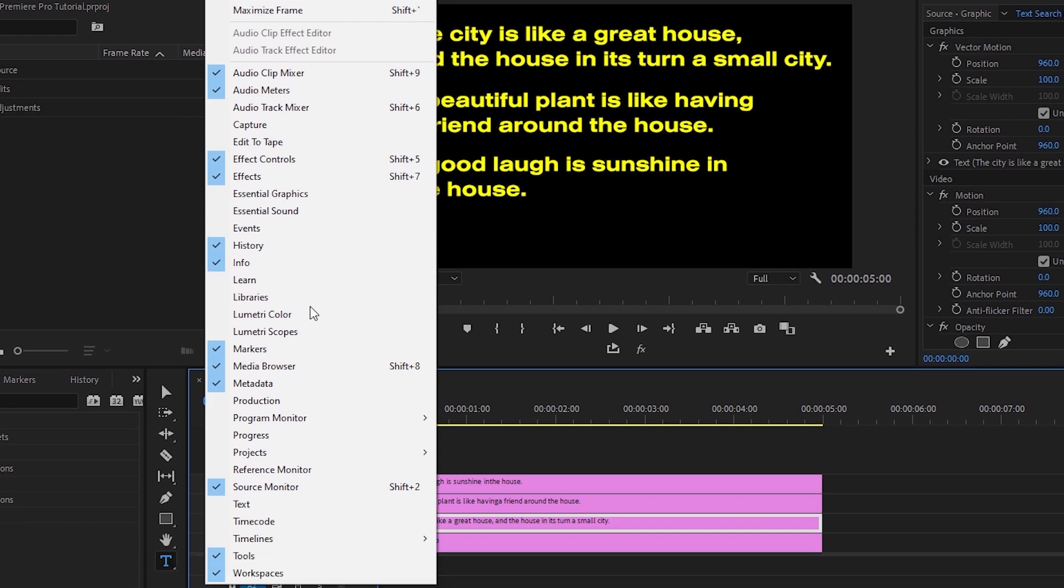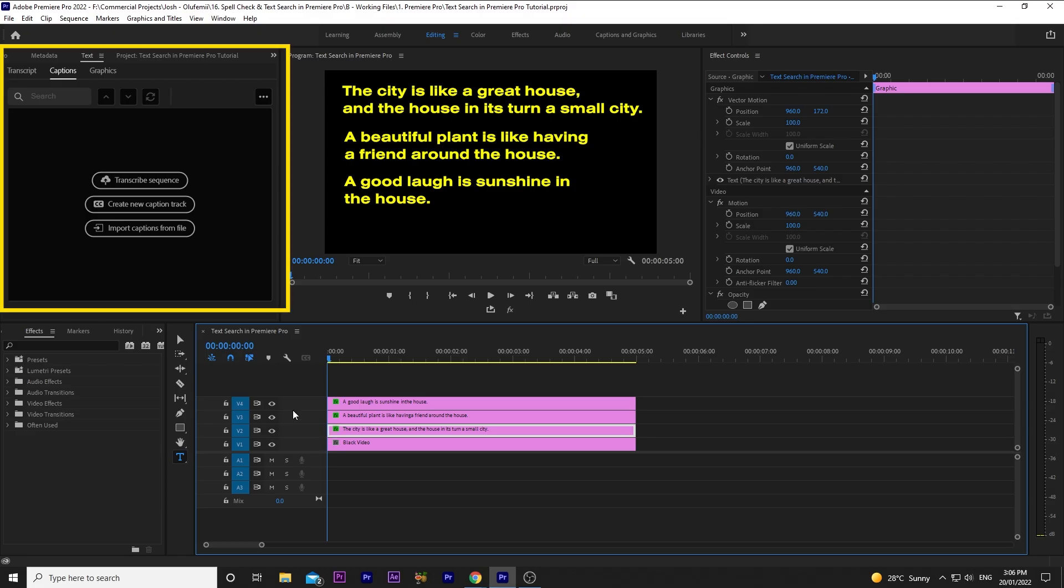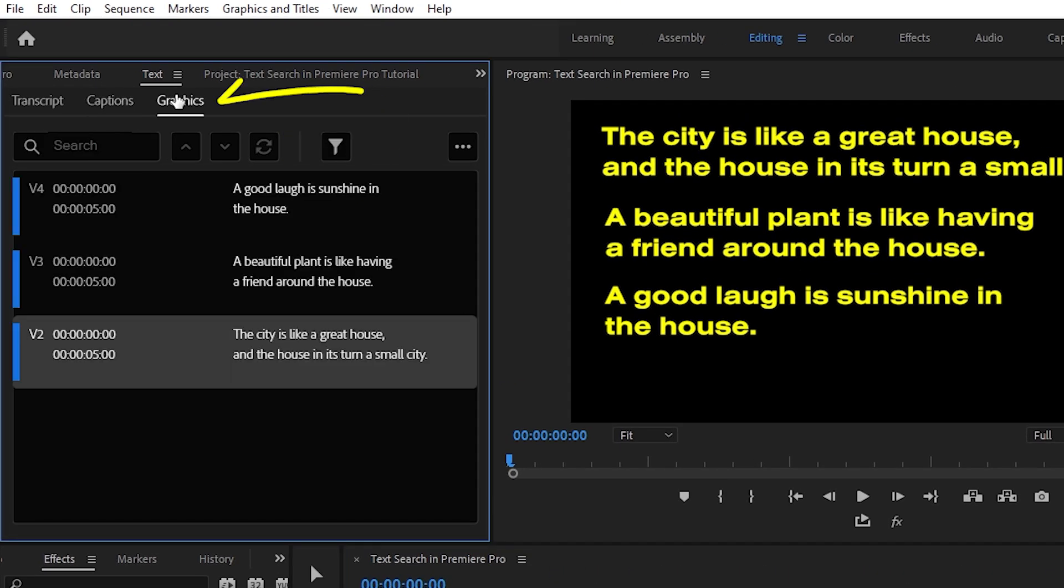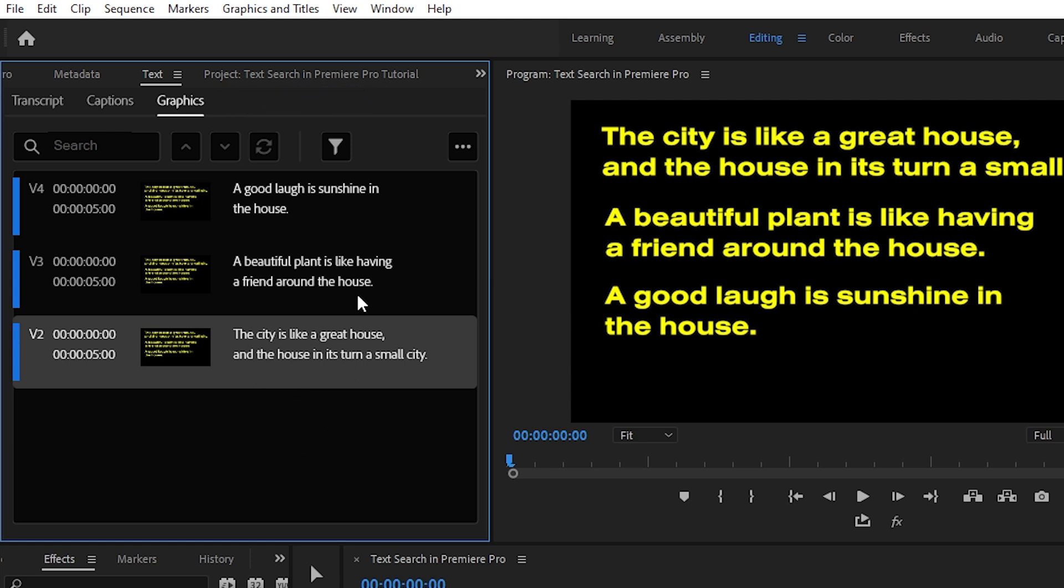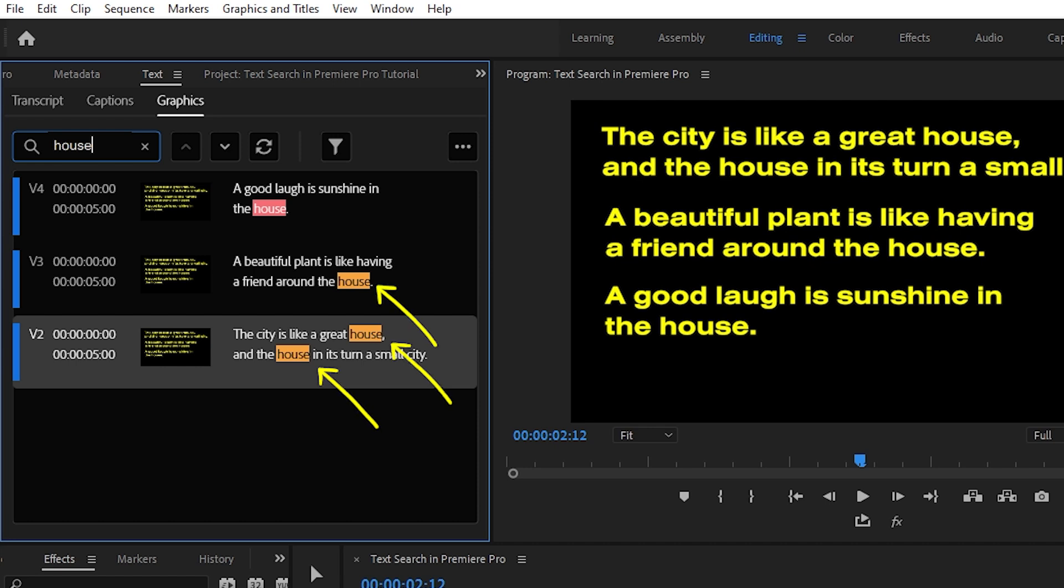Let's search specifically for the word house. Go up to Window and click Text. This brings up the text panel. Now click on the Graphics tab. What we have here is a representation of all of our titles currently present in our sequence. Go over to the search bar and type house.